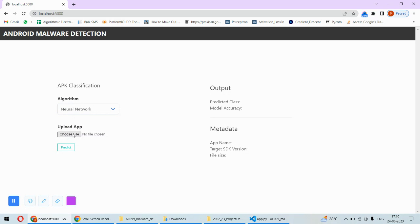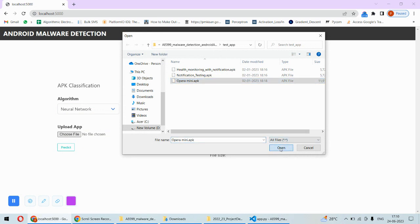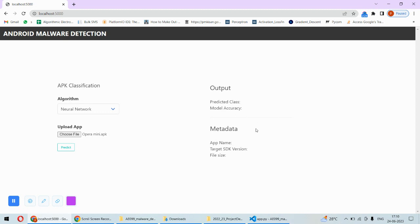Then we can click on choose file. Here I need to click on some file. For example, if I pick this application, this APK file, and then I will do the prediction, then I will get here the predicted class whether it is safe application or not safe. The accuracy of the model and some information about this application will be displayed over here.